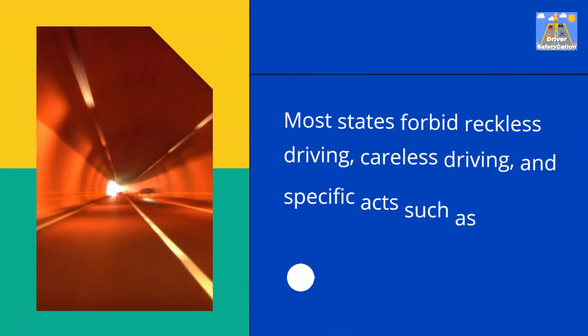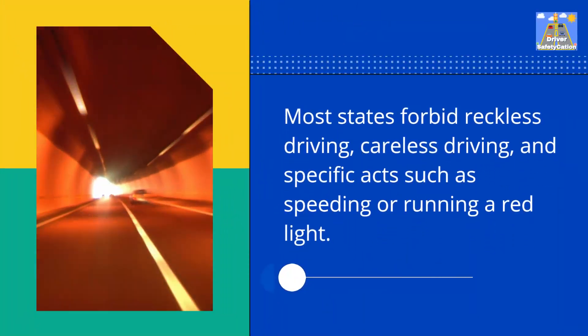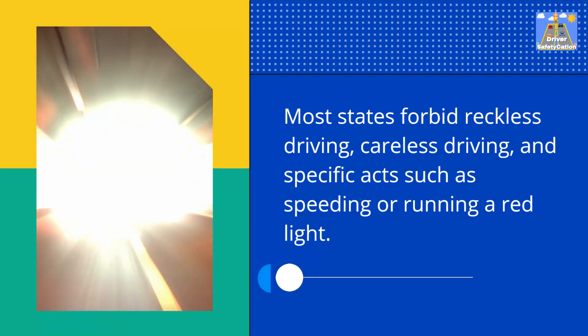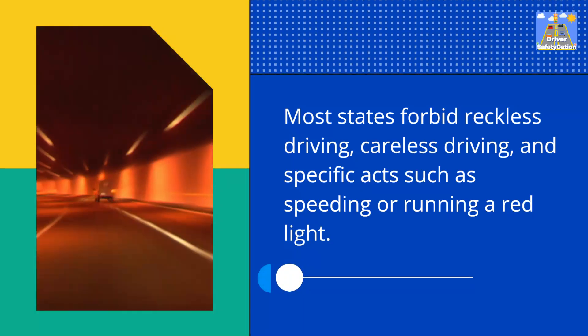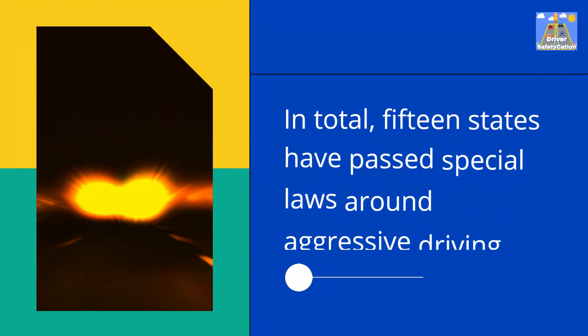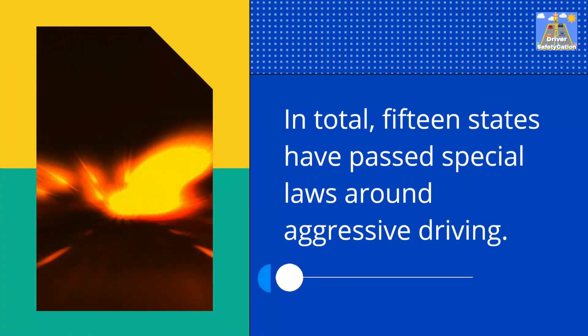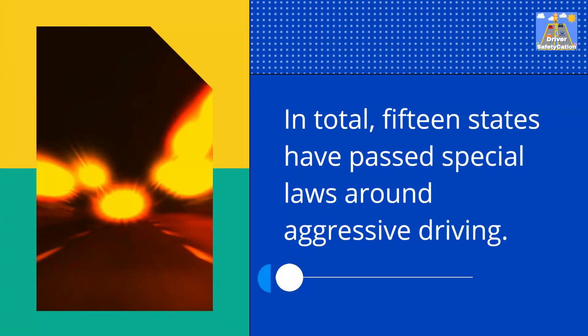Most states forbid reckless driving, careless driving, and specific acts such as speeding or running a red light. In total, 15 states have passed special laws around aggressive driving.